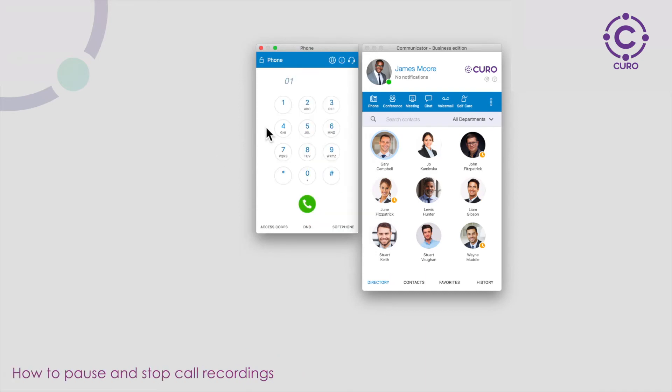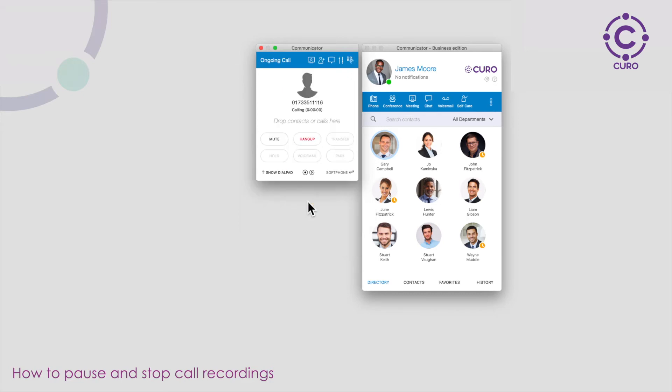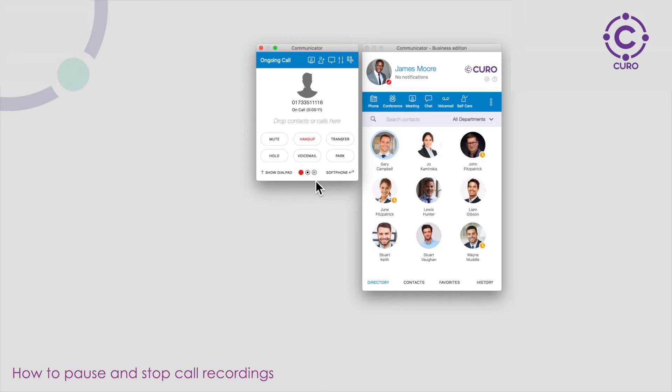With GDPR being very important you've got the facility to pause and stop your call recordings. To do this during a call you can click the pause icon at the bottom. This will allow you to receive any confidential information. To resume the call recording click the play icon. If you wish for the call recording to stop altogether you can click the stop icon in the middle.